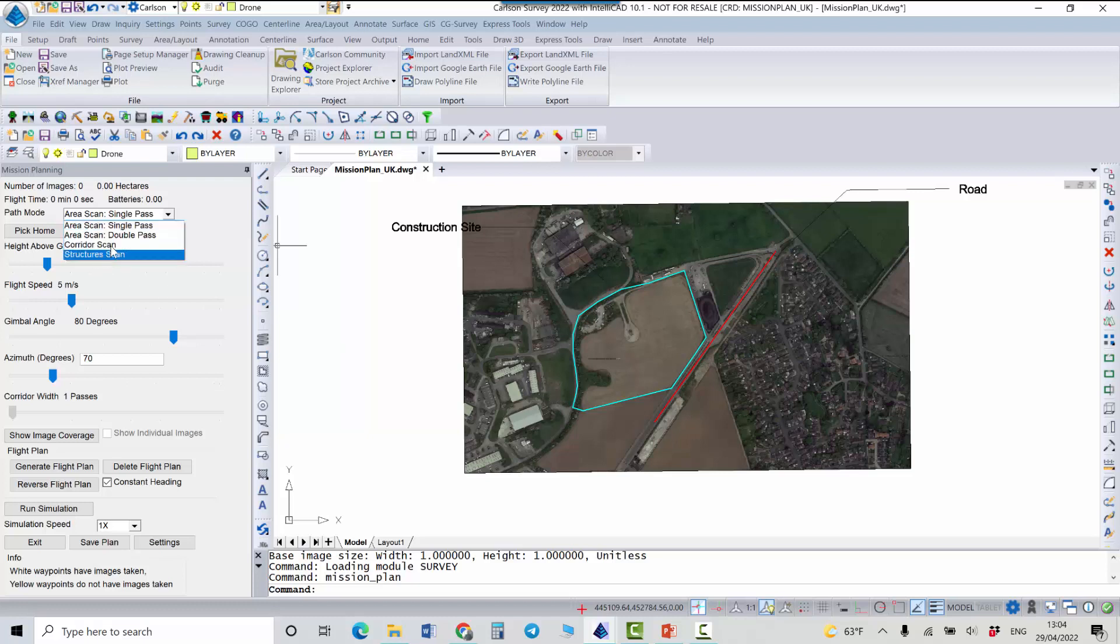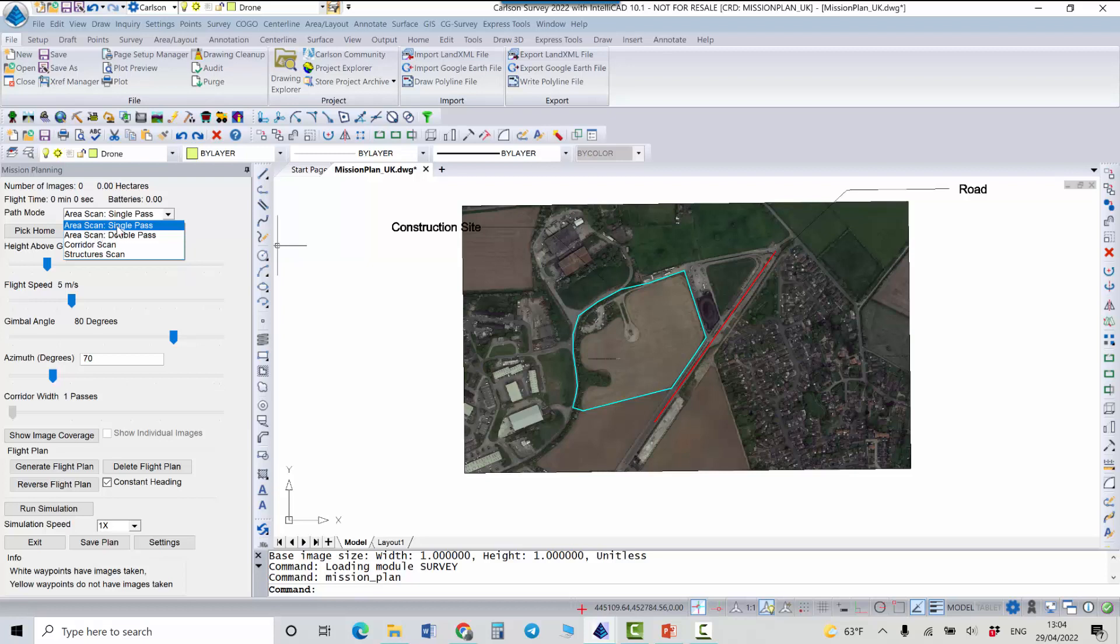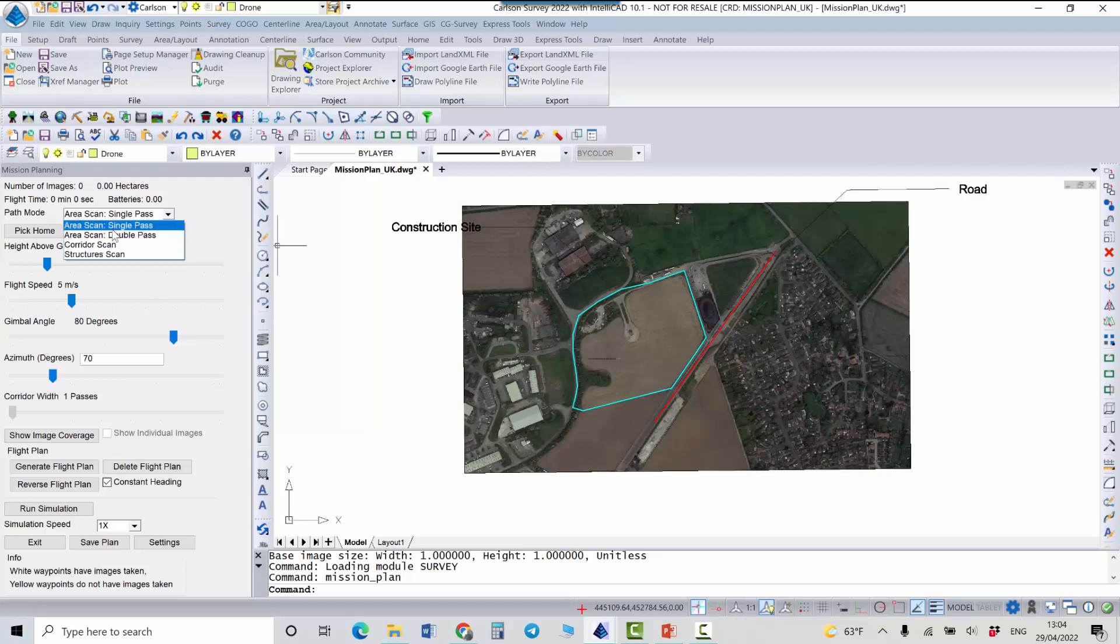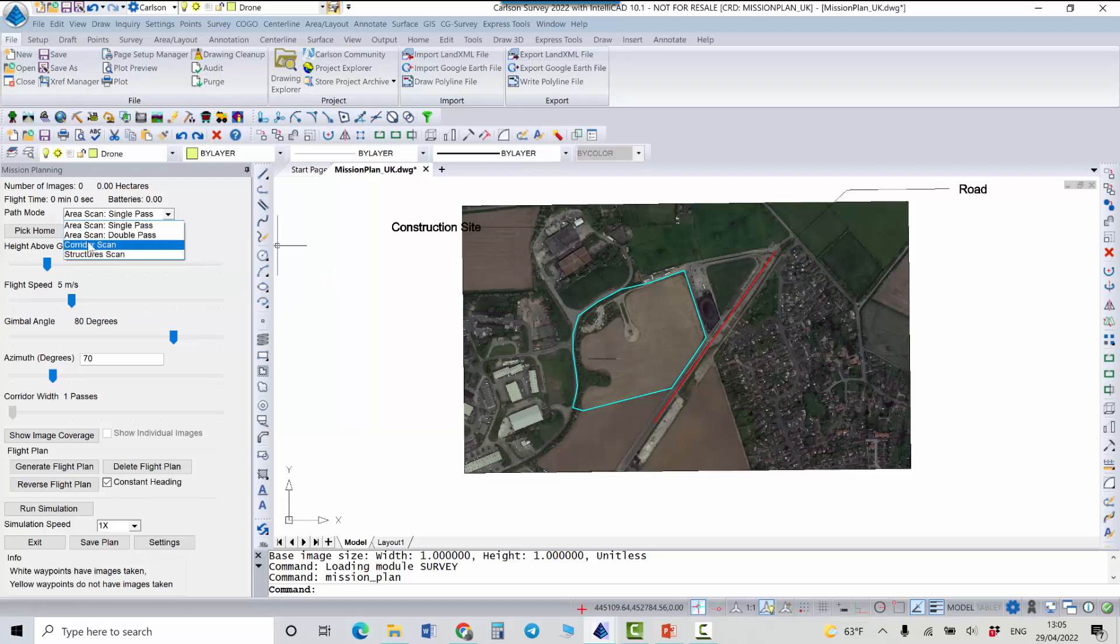The difference for the structures is that it's almost the same as one single pass area scan. But in addition to that the drone will also fly along the corridor which can help in some cases to get the better 3D model at the edge of this area. And the corridor scan definitely can be used for some roads or pipes or everything that is not an aerial object.